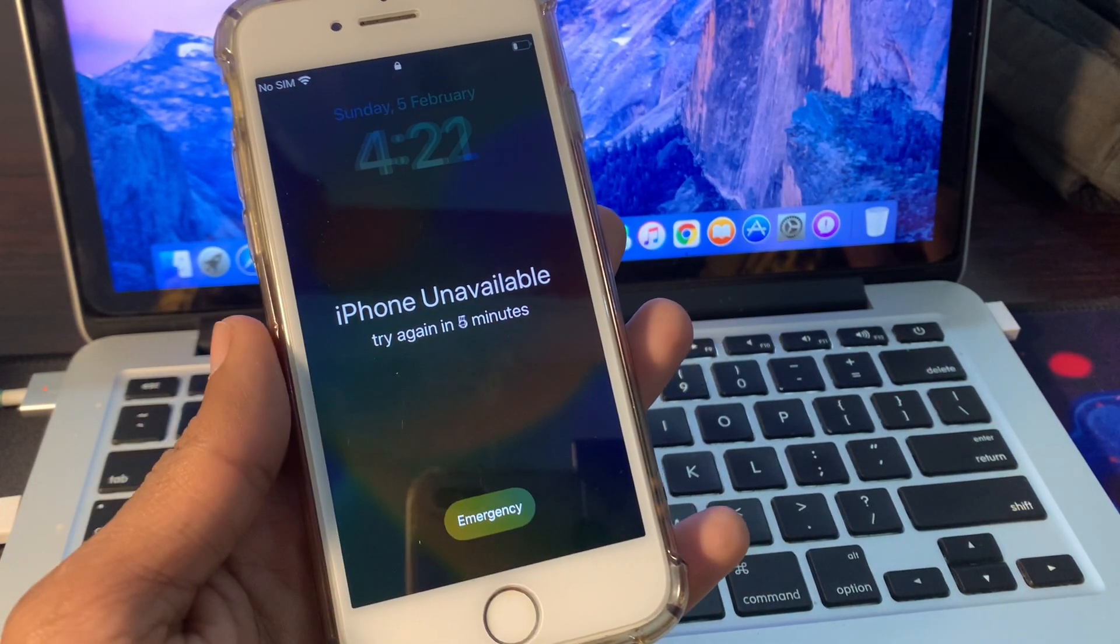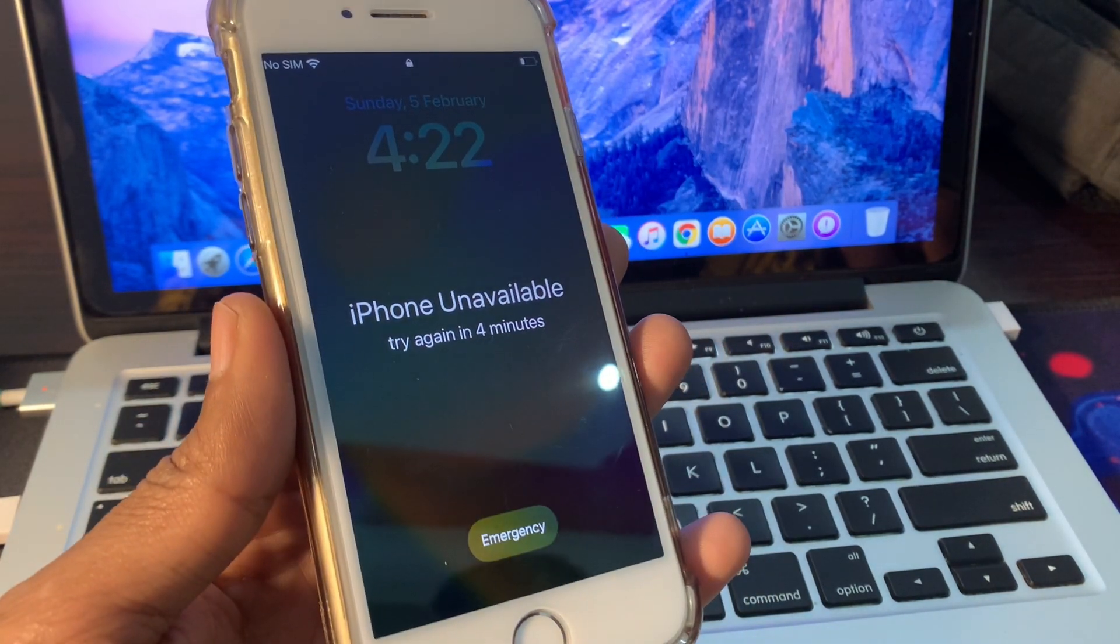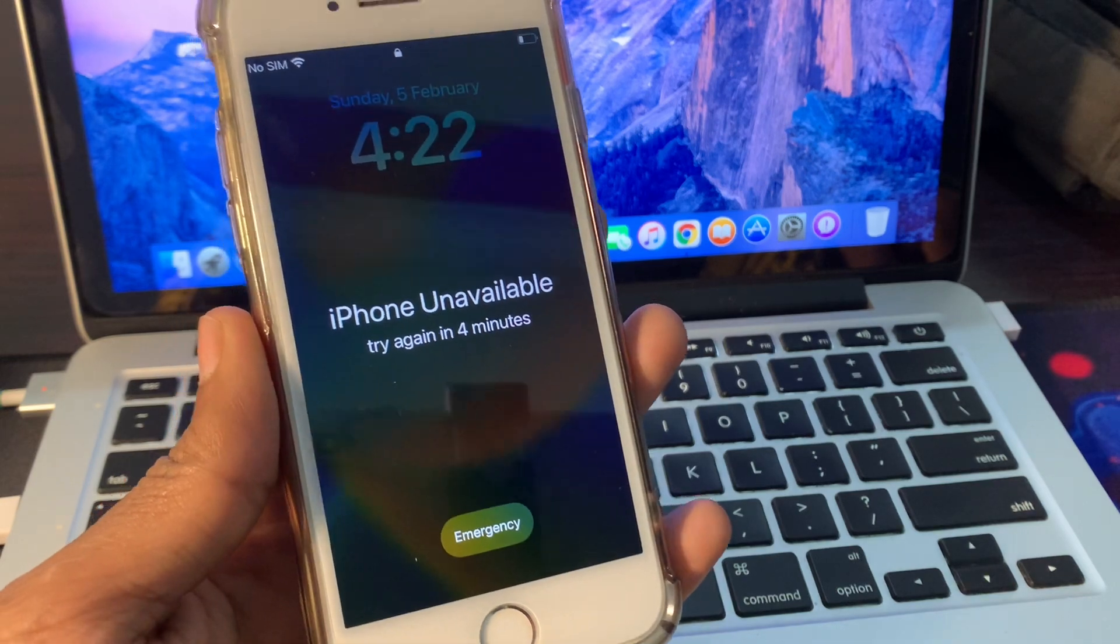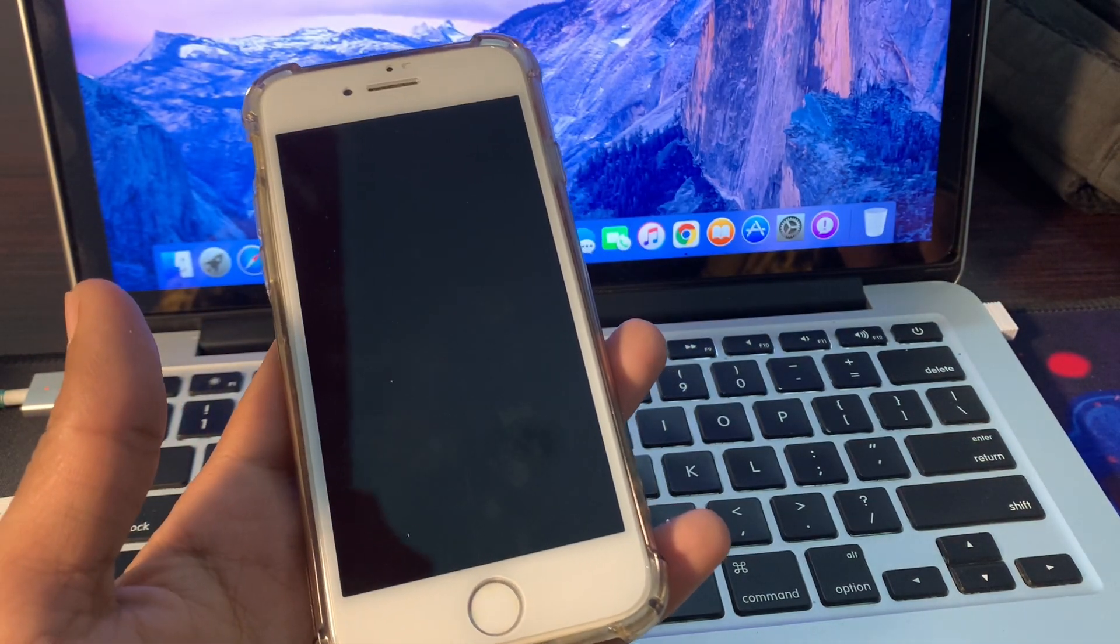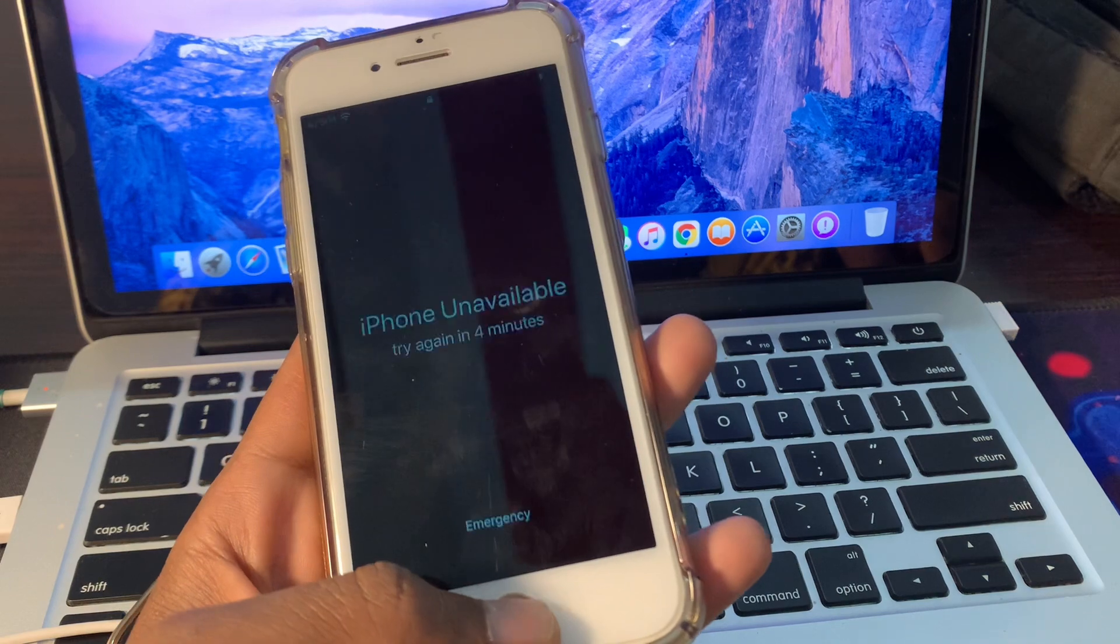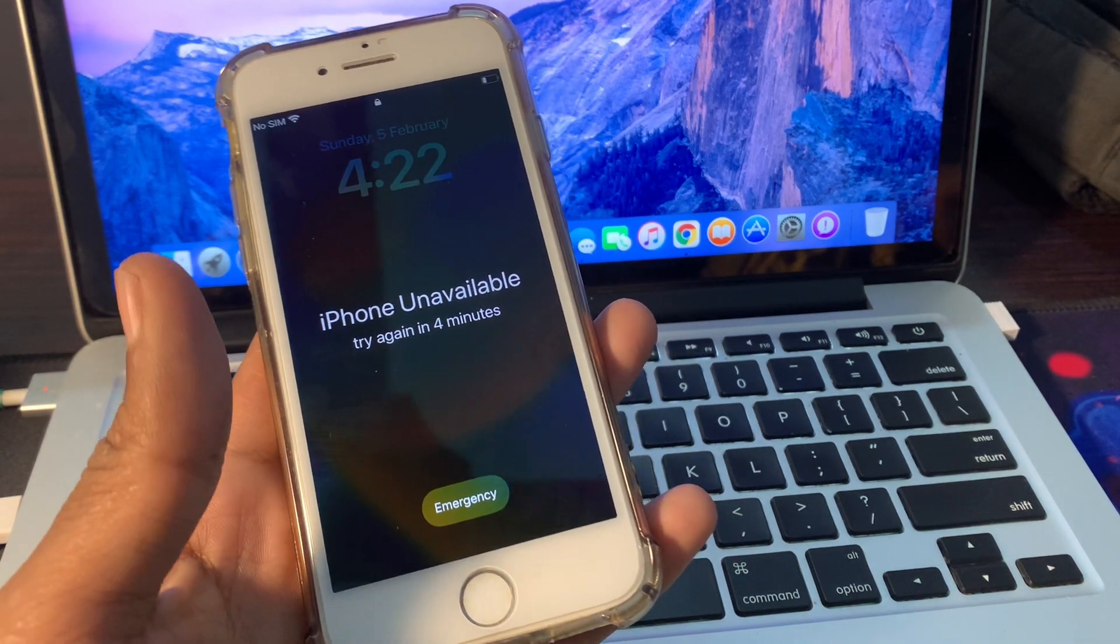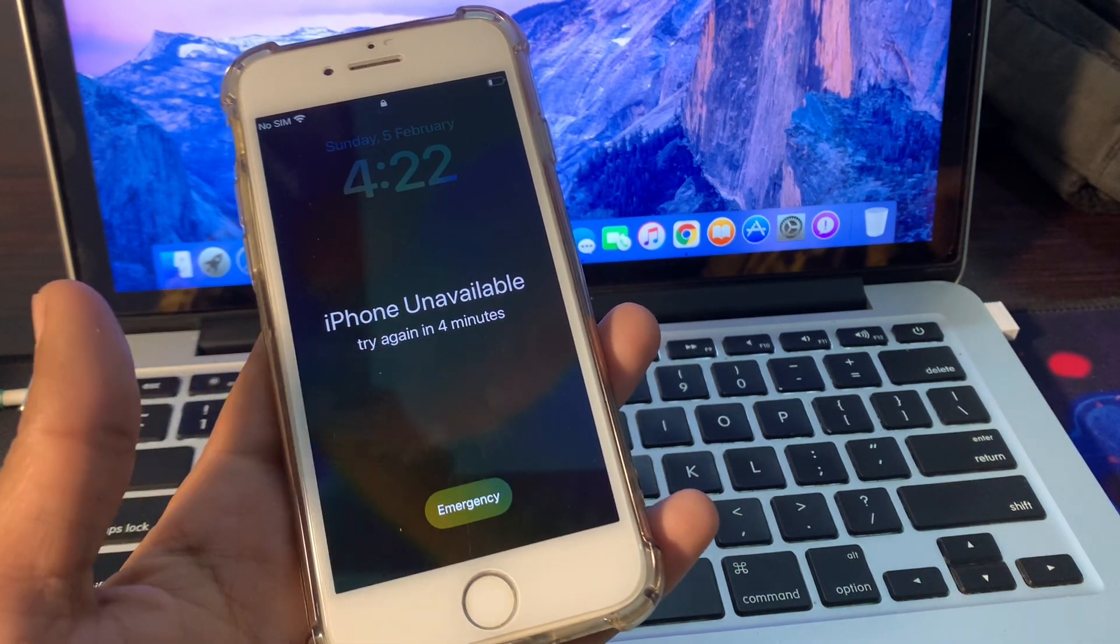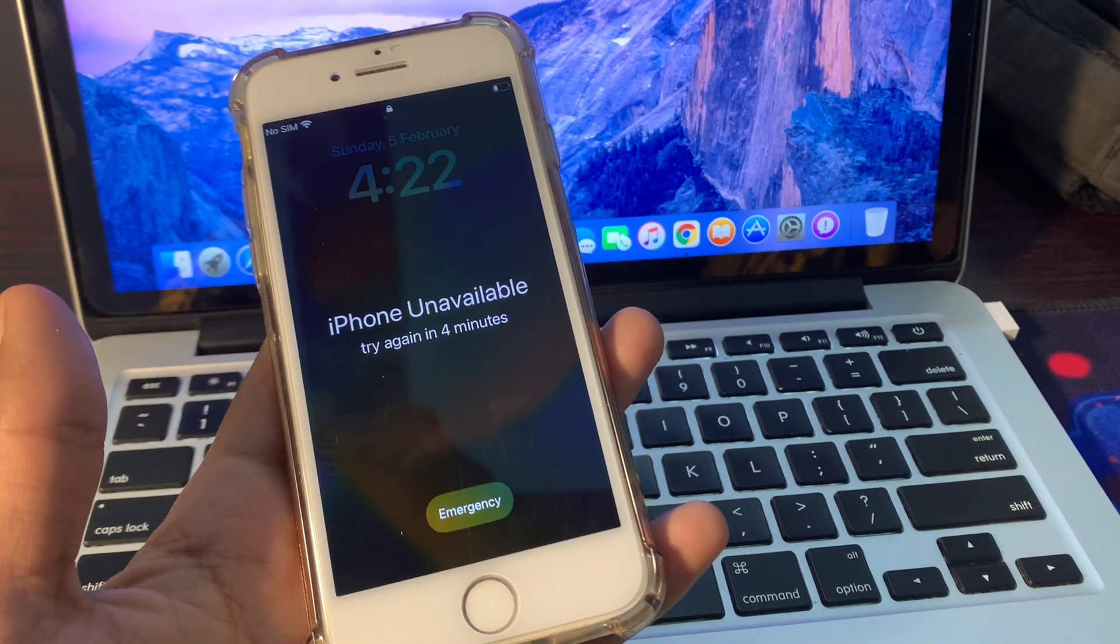Now your iPhone is on iPhone unavailable later. Now you want to fix this without a computer, I'm going to show you how you can do that. So let's get started with the video, let's fix this issue iPhone unavailable.